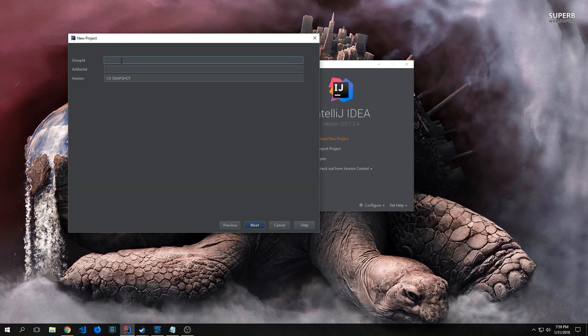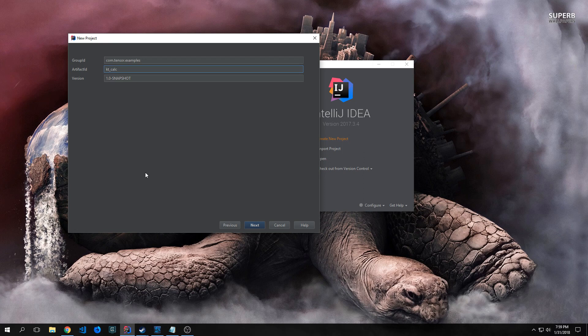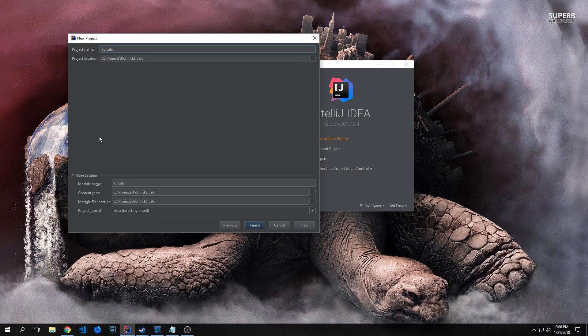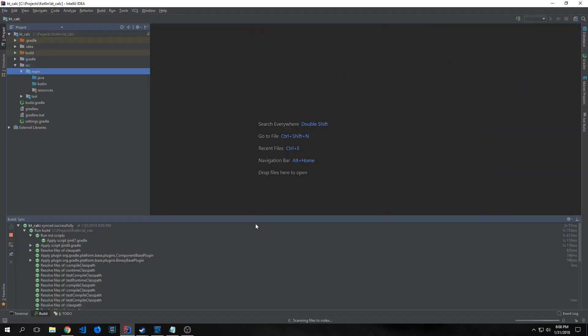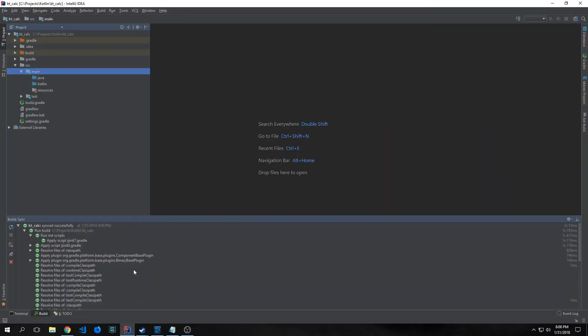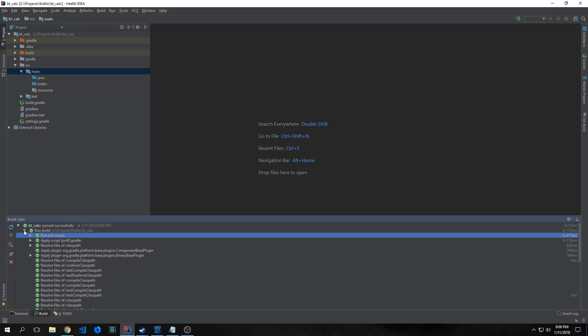Then we want to set up our group ID. The group ID for this project will be com.tensor.examples with the artifact ID being kt_calc. I'm going to check use auto import and use the default Gradle wrapper. This will install a Gradle wrapper rather than using the one locally on my computer. Verify your project name, project location, and once you hit finish, Gradle will run and generate all the directories and dependencies.